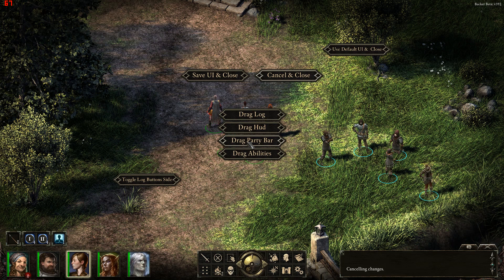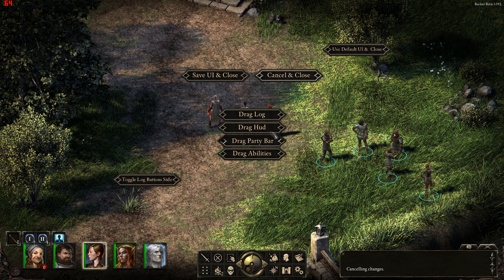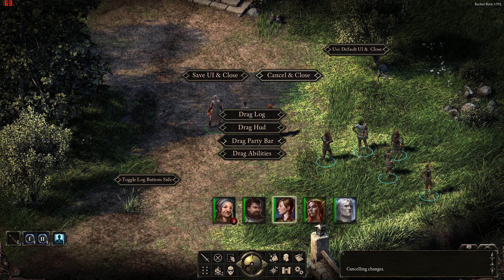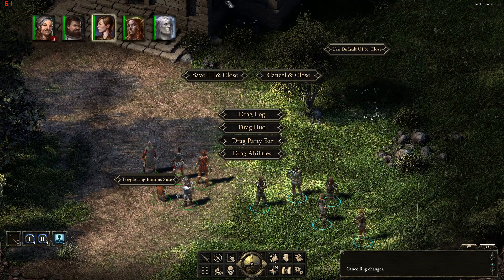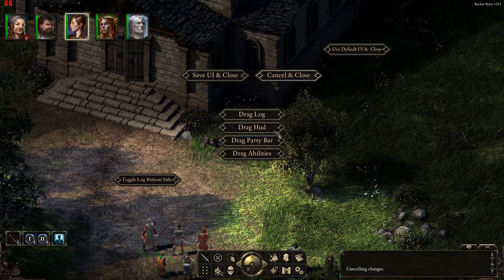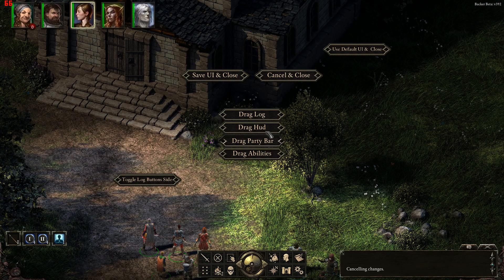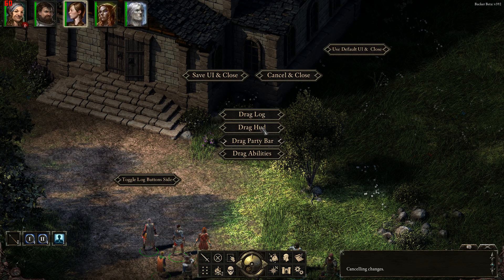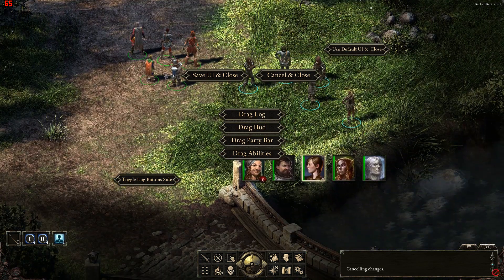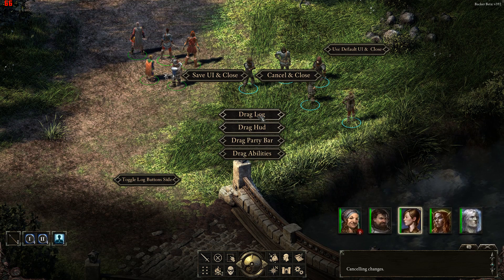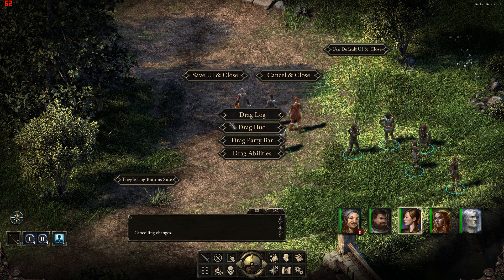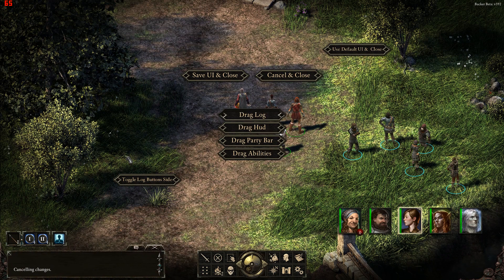I'm going to start by dragging the party bar. To do that you click on the button, hold the mouse, and drag the portraits around. You can put them anywhere you like on the screen — at the top, off camera. I'm going to move them over to the right side of the screen. Then I'm going to drag the log across and put it on the left.